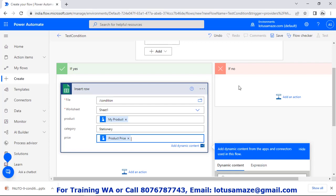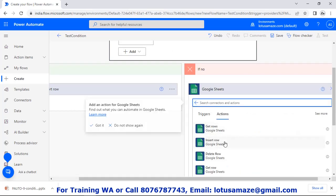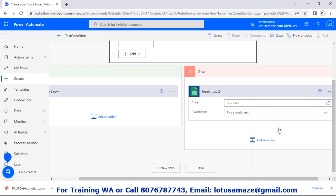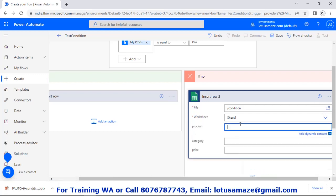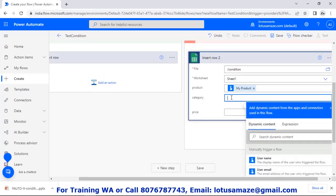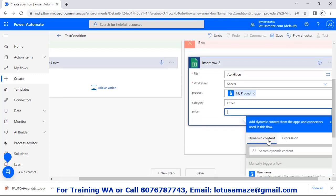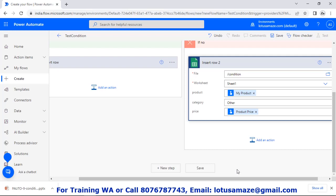If the product is not equal to pan — the no branch — again add Google Sheets, insert row, pick the same file, select the 'condition' sheet, Worksheet 1. For product, take 'my product' dynamically. For category, we decide here: set it to 'other'. Then for price, take it from the input box — 'product price'. So this flow is done with one condition.